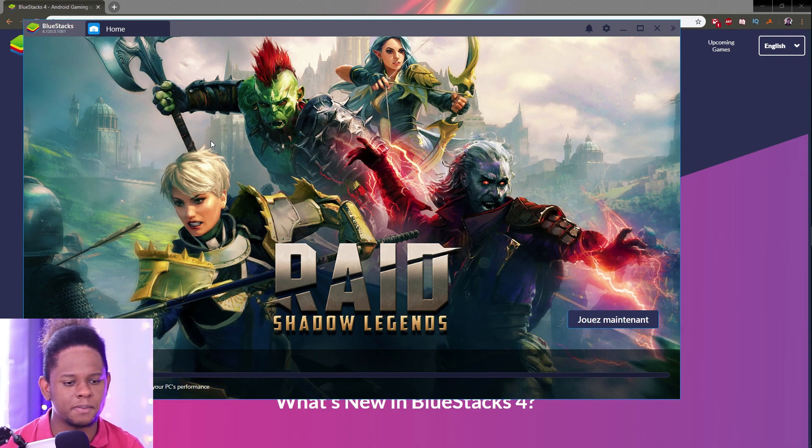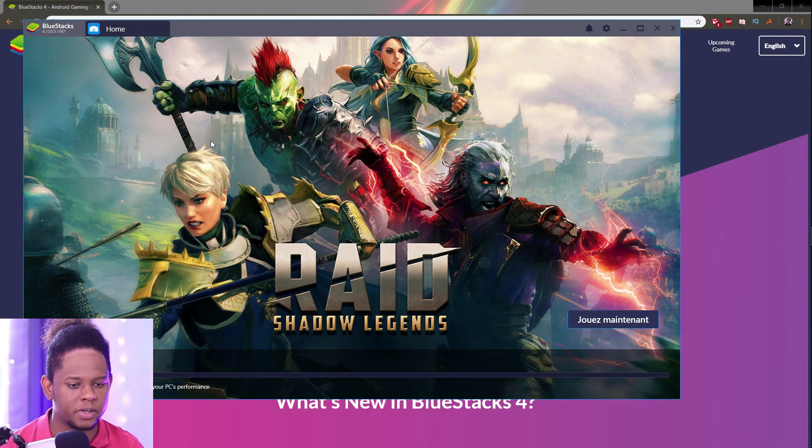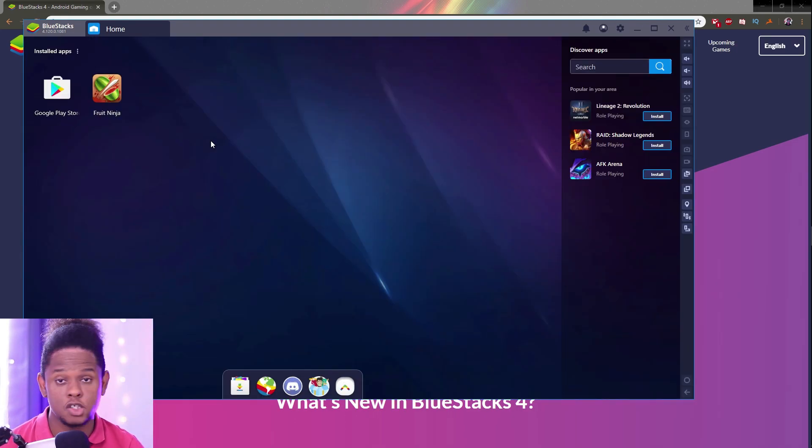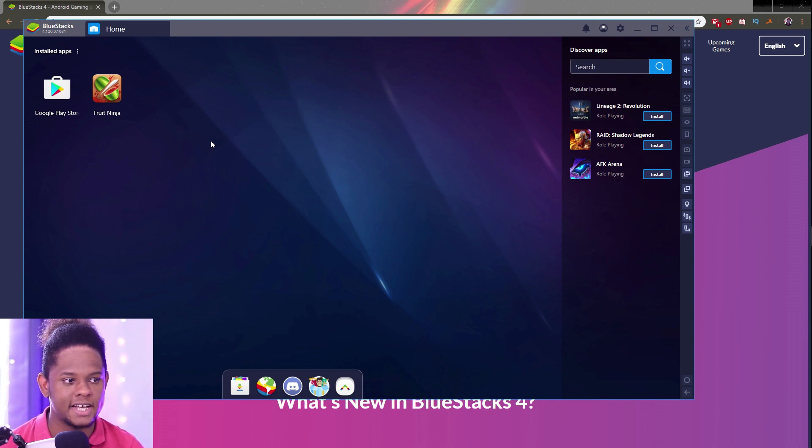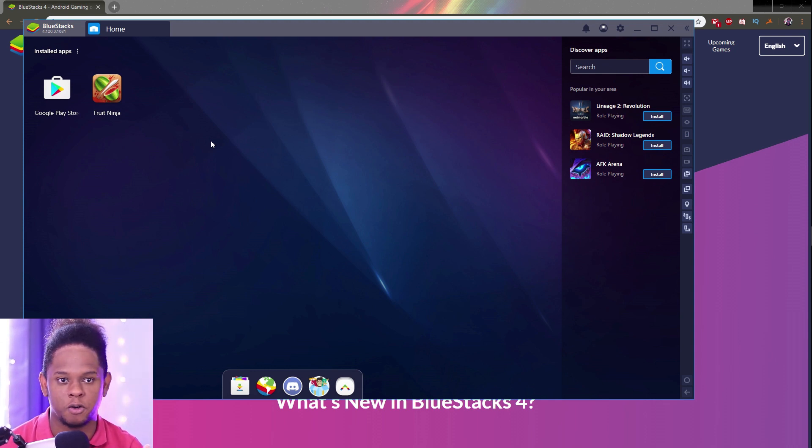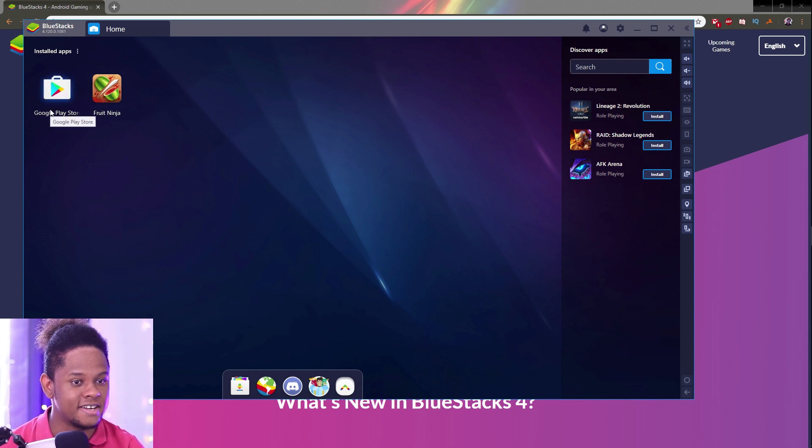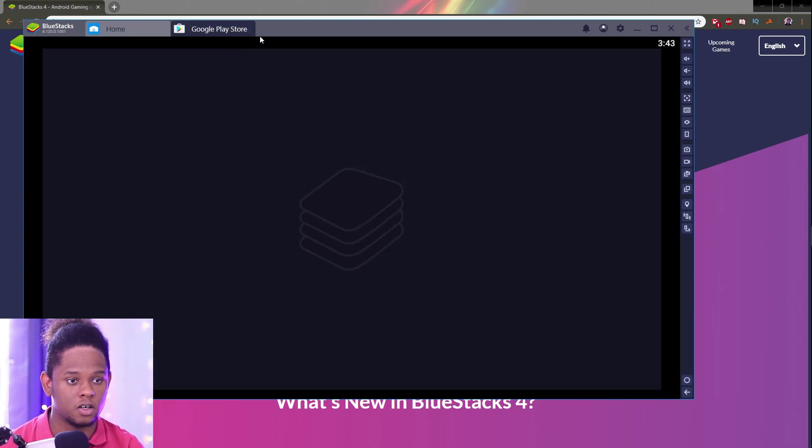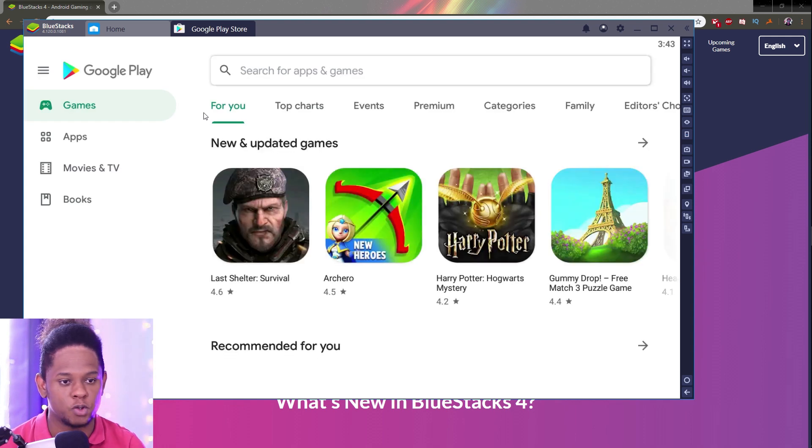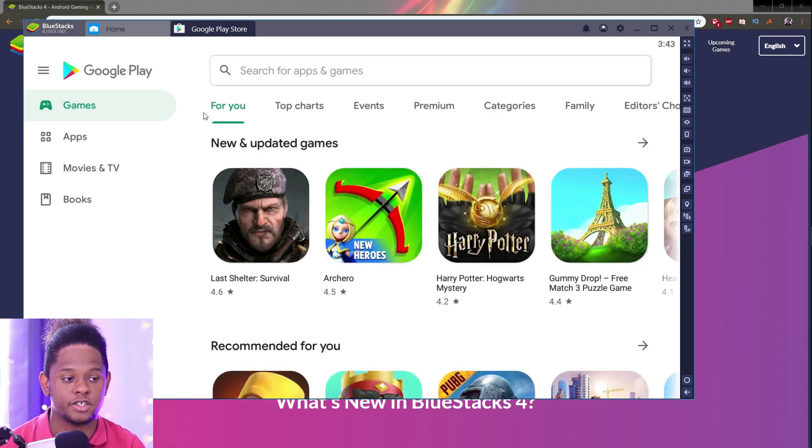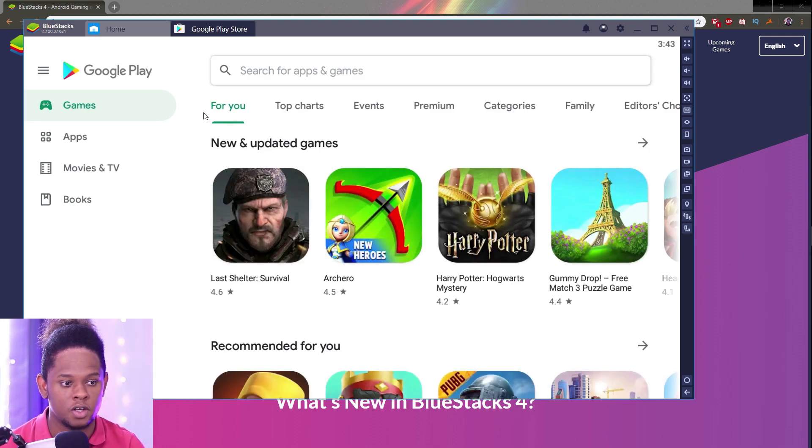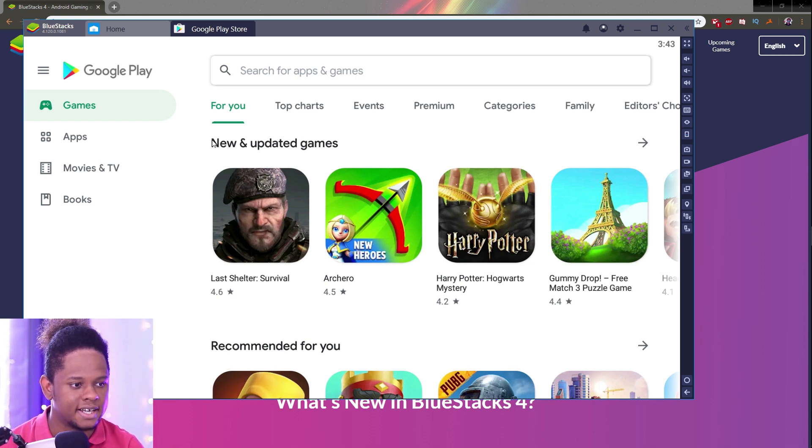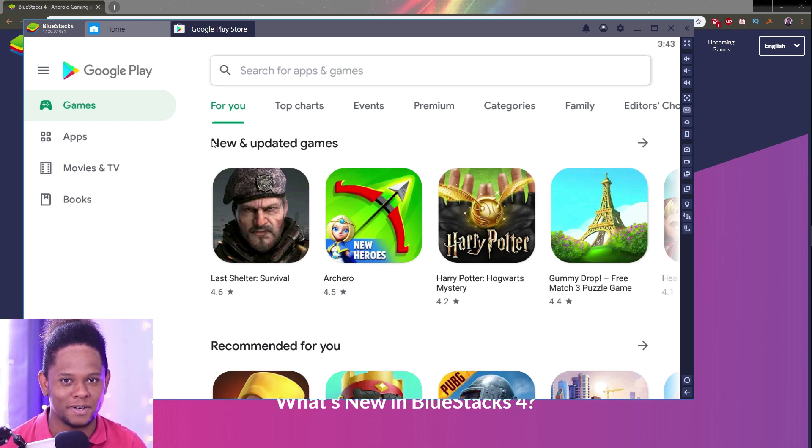It's going to take about a minute to open up depending on the performance of your computer. This is what it looks like when it's open. It's basically kind of like a tablet on your computer. You have your main app, Google Play. You can click on there, and if it's your first time using it, it will ask you to log in. Right now I'm logging in with my account. You have to put your email and your password, and it's just like your phone.